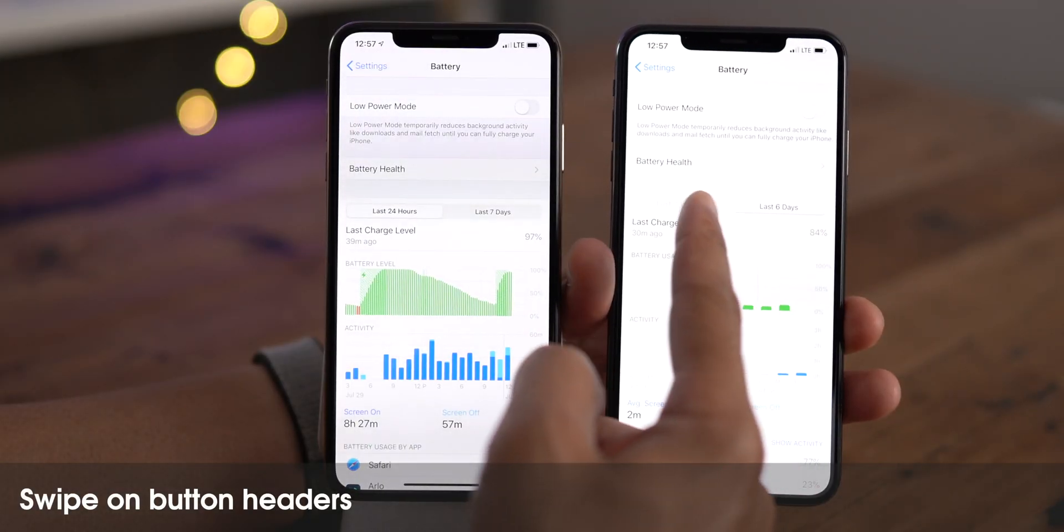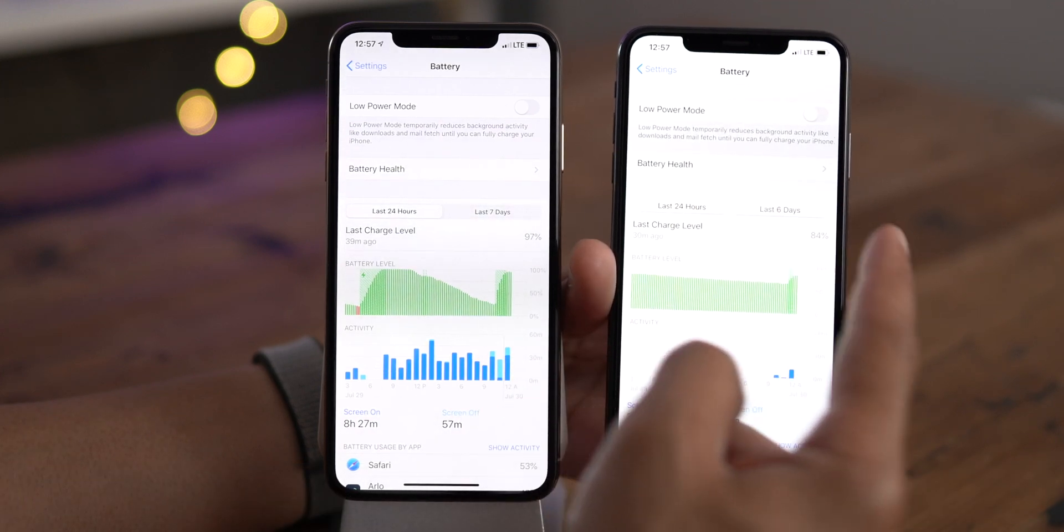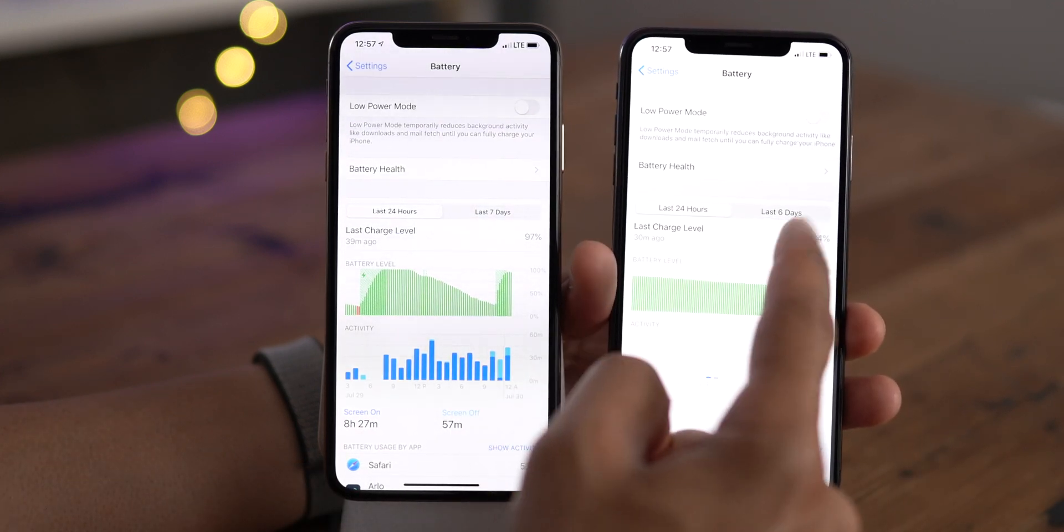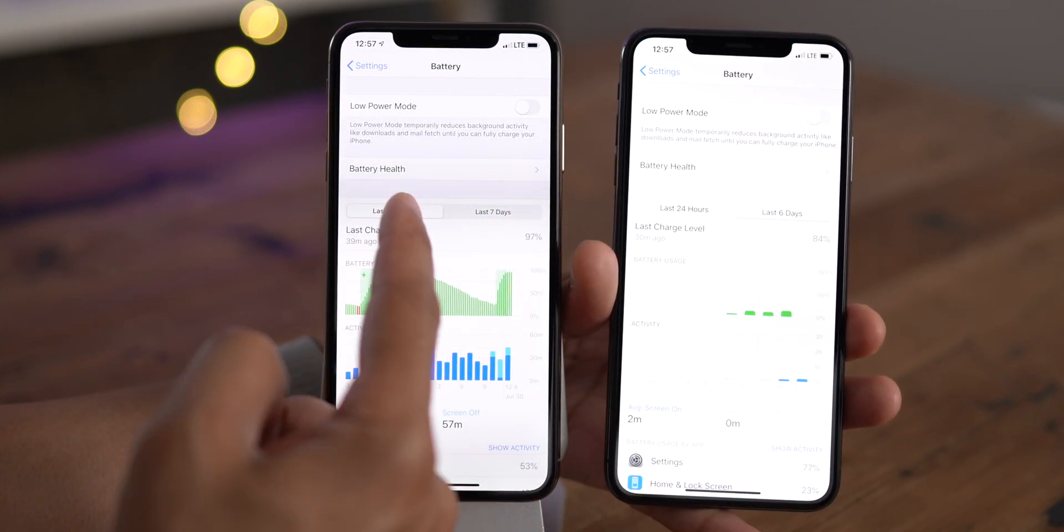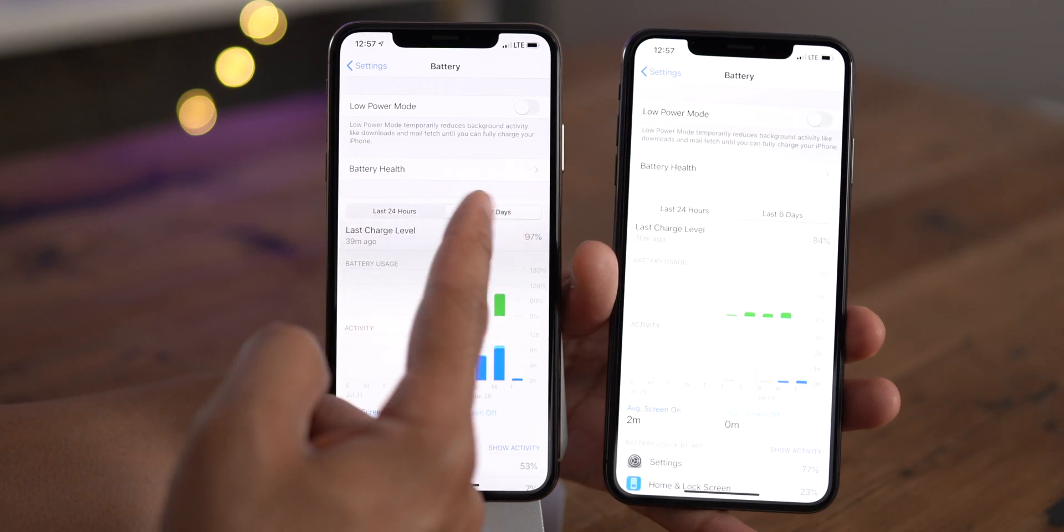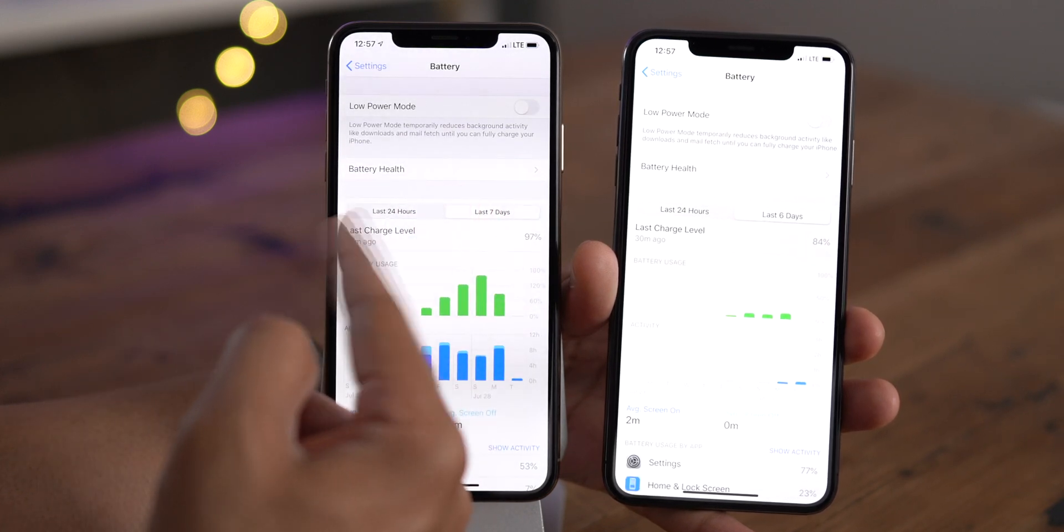You can also now swipe on button headers, for instance, here in the battery section. Previously, you couldn't swipe between the headers, but now you can.